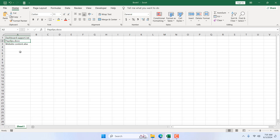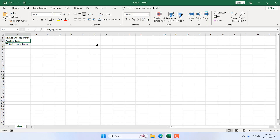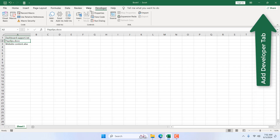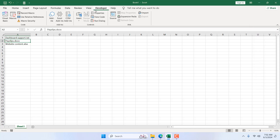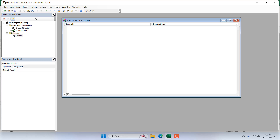Once you have the file names ready that you want to transfer from the source folder to the destination folder, click on the Developer tab. If you don't see the Developer tab on your ribbon, check out the linked tutorial to learn how to add it. Once you've added the Developer tab, click on Visual Basic, click Insert, and then click Module.